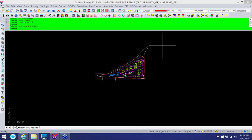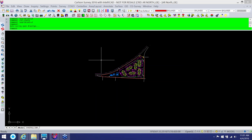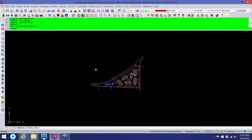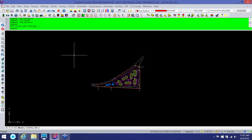Hopefully everyone is seeing my screen. I want to thank everyone for joining in today. We're going to touch on some routines that can be very helpful but can also be kind of hidden that you may or may not be aware of. The first one I'll touch on is going to be Search Publish Control, and what this routine can do is help you find control if you are going out into a new area, or even if you have a drawing that may be in state plane and you want to find control around that area.